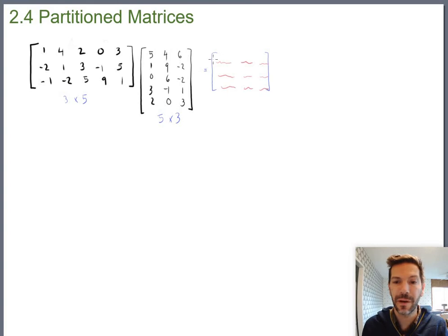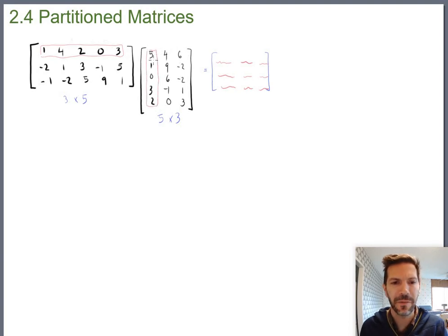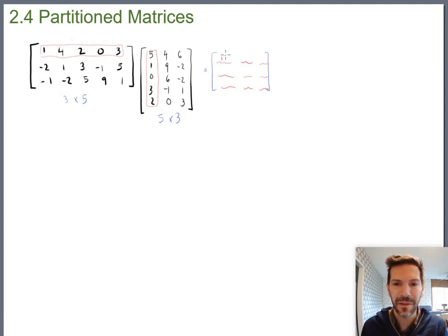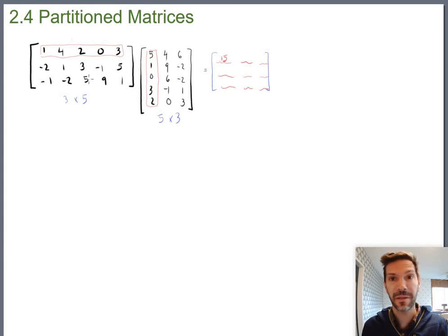Again, for the top left corner — the first row, first column spot — you take the first row and match it up with the first column. That gives 5 plus 4 is 9, plus 0, plus 0, plus 6 is 15. You get 15 in that first spot. It's still that same idea of matching up a row with a column — so that's all review so far.